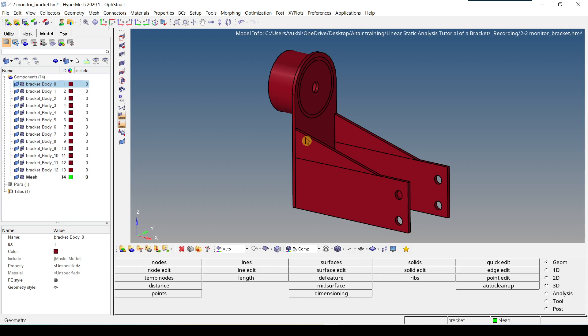Now I'm going to talk about how you can hide or unhide more than one component. This is done by left-clicking on the first component, then pressing Shift and clicking the last component with a left-mouse click while holding the Shift button.